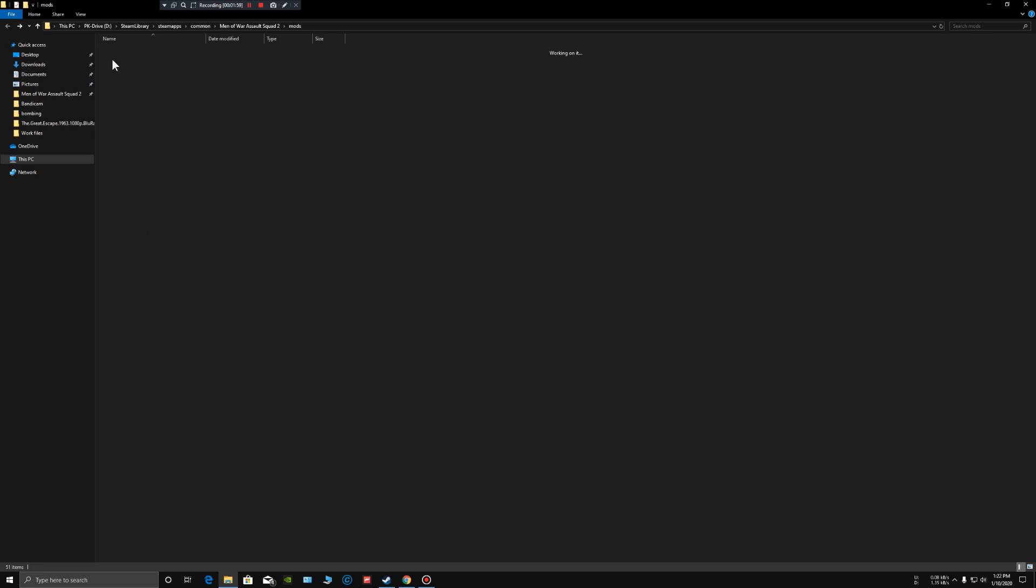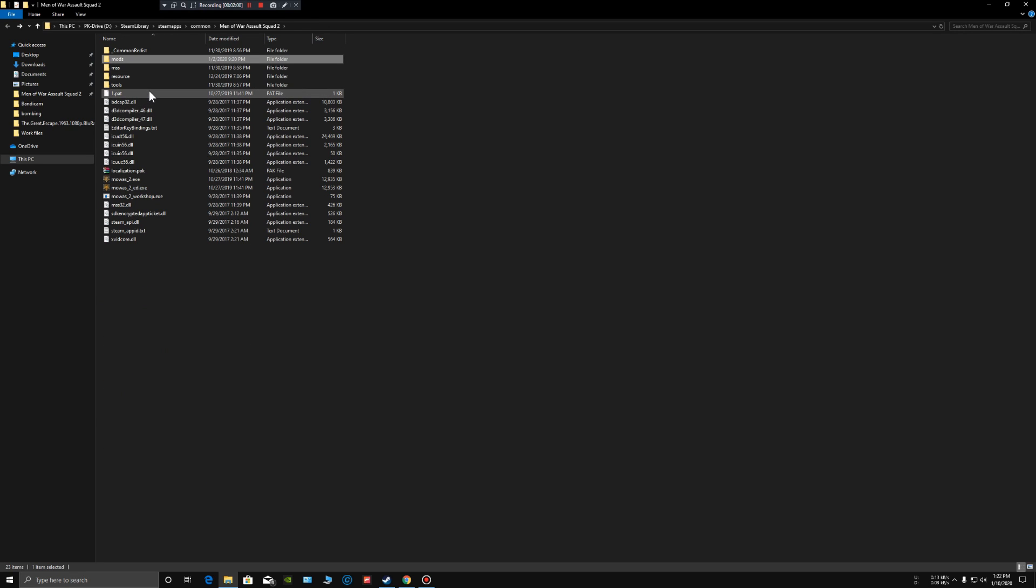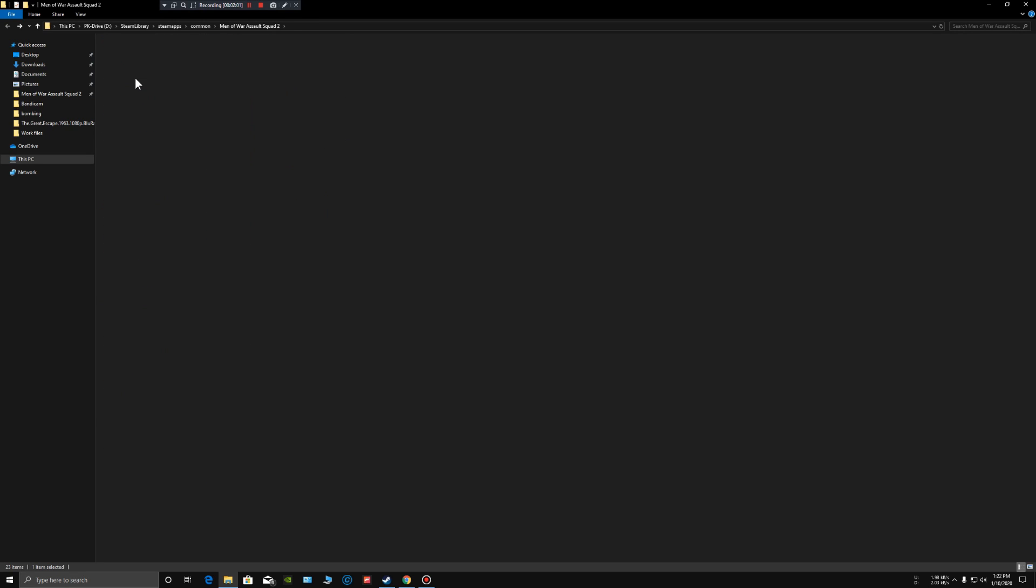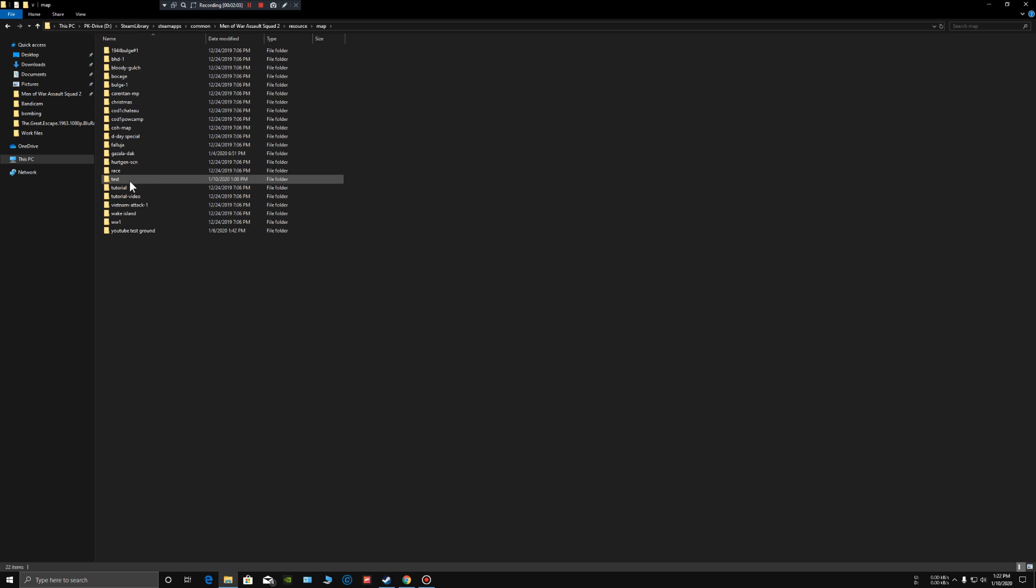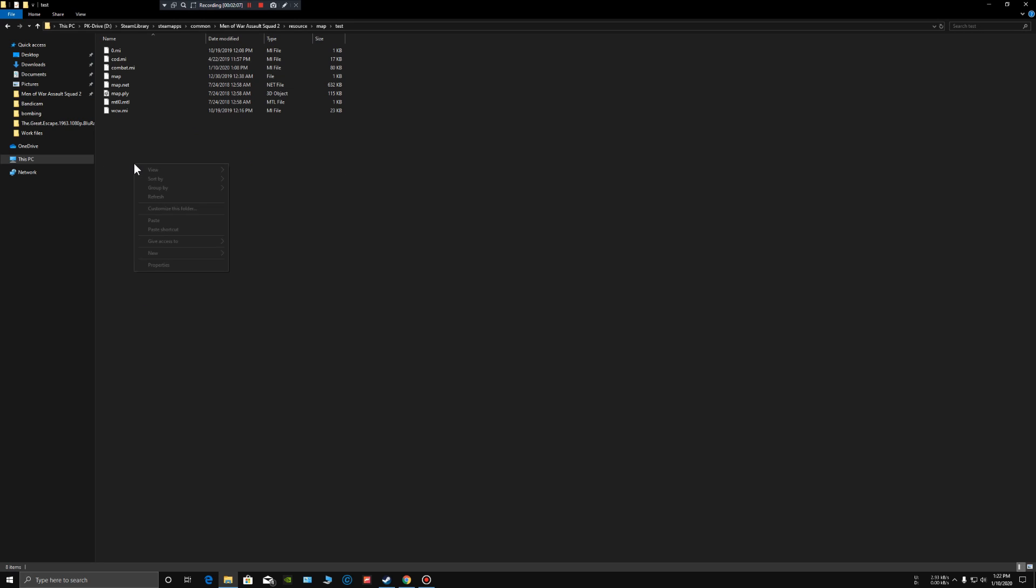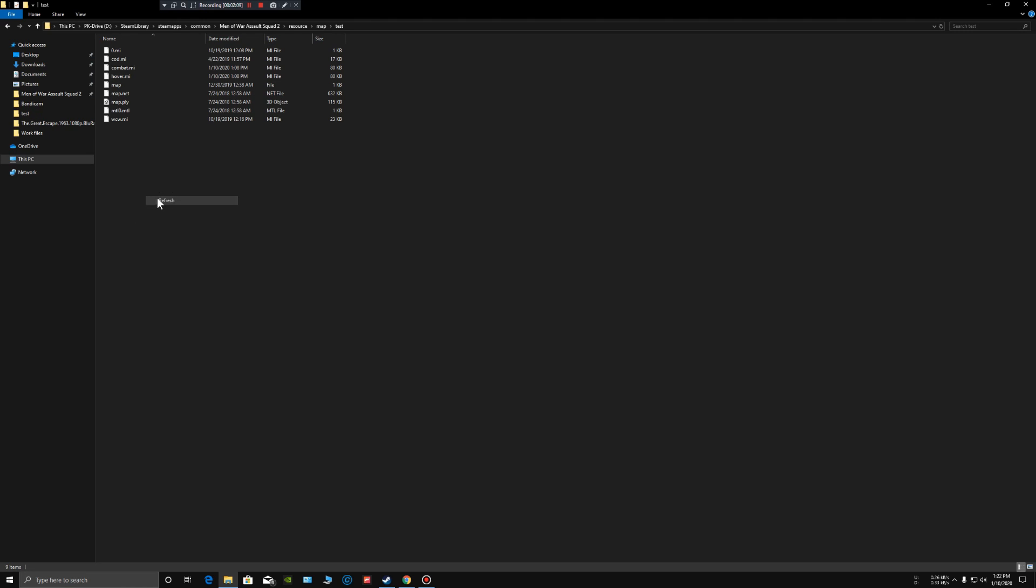Paste it over here. What you have to do is start your scripting inside this hover.mission file. Next I'm going to show you how you can do that.